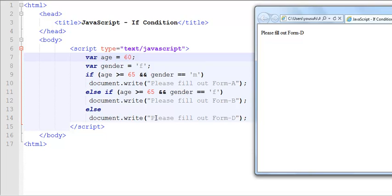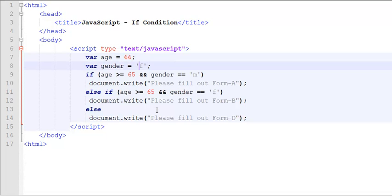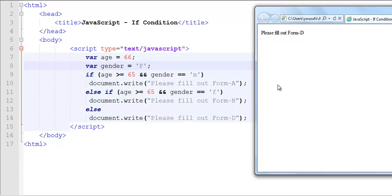However, if I make one slight change over here, I increase the age back to 66, for example, and I change the gender to an uppercase F. It still says please fill out form D, D as in David, because the character data in JavaScript is case sensitive. So the uppercase F is not the same as the lowercase F because of their ASCII values behind the scene.